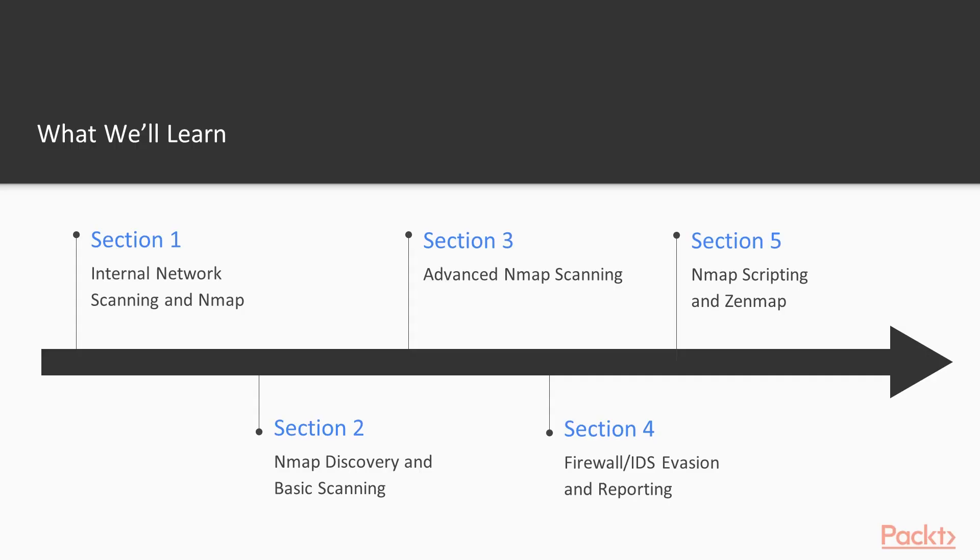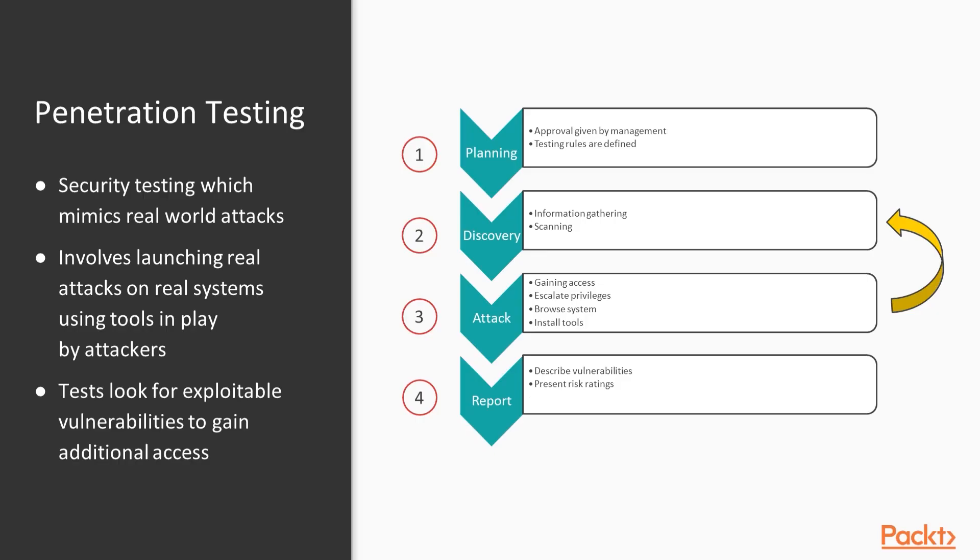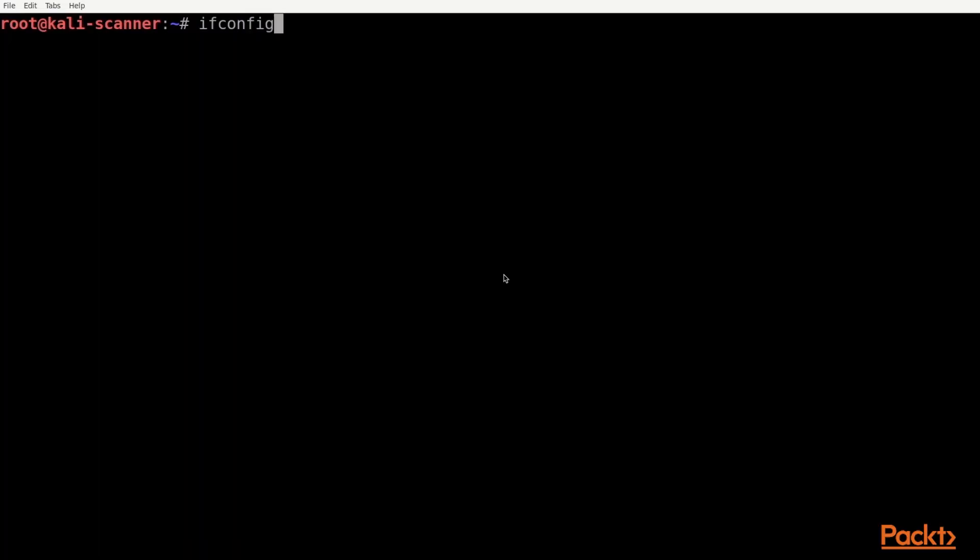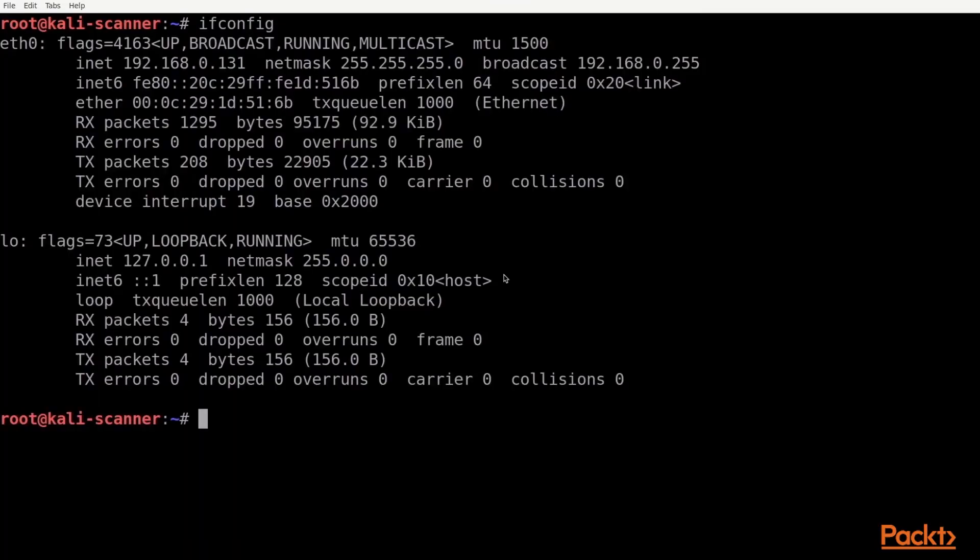The hands-on network scanning with Nmap course is divided into five sections. In section 1, we'll have a short lecture period during which time I'll review some internal scanning and network basics. We'll get Nmap installed on your system and go over the features of Nmap.